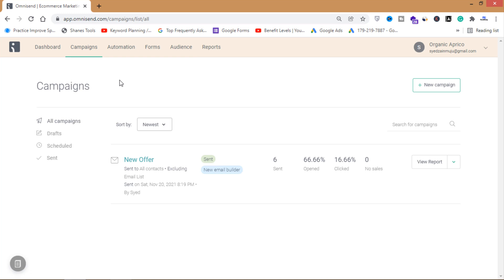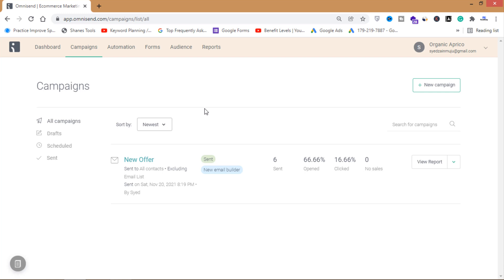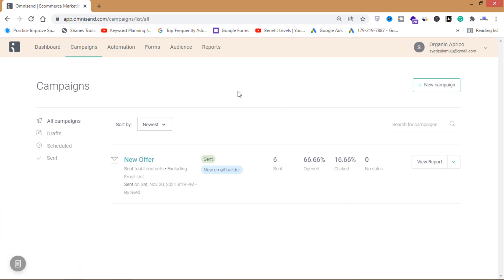The best thing about this email marketing tool is that I've tried many different tools, and so far this is the best one for beginners and small business owners, because it's very easy to use and very simple. Now from here you'll have to click on New Campaign.